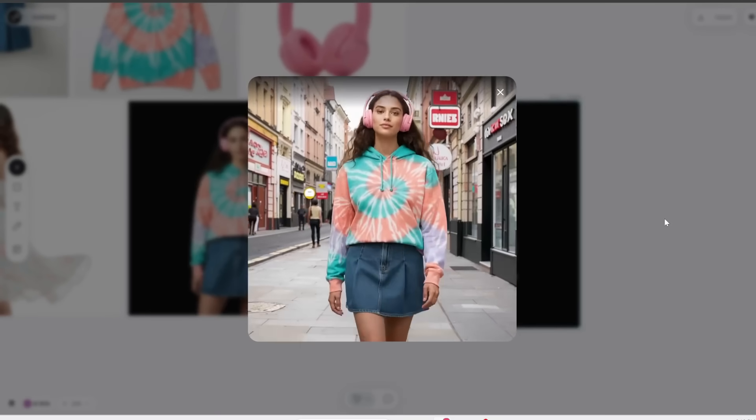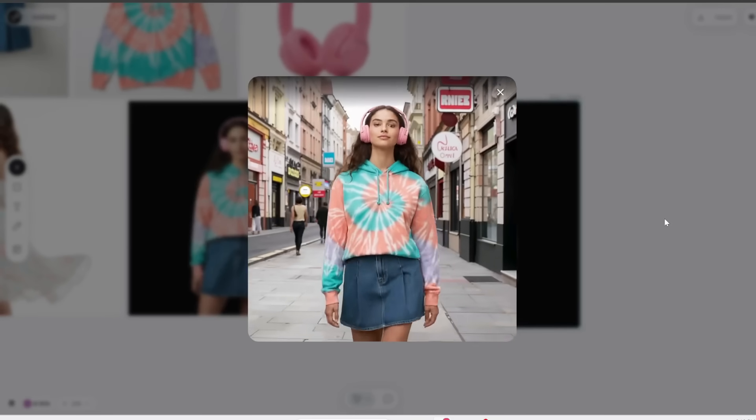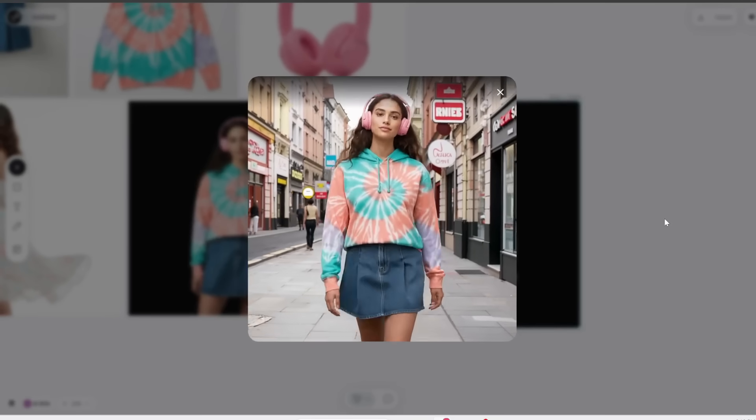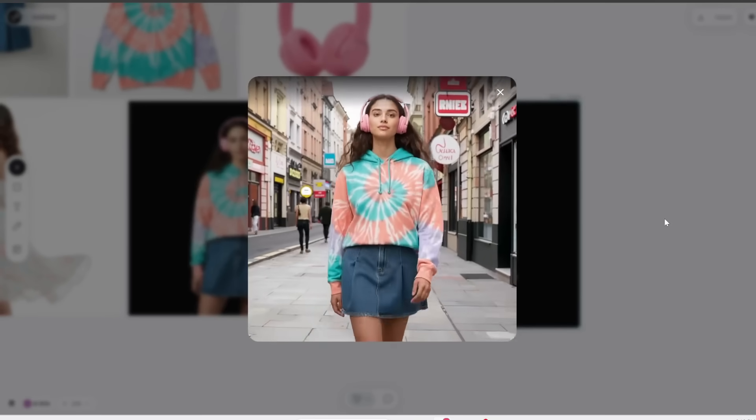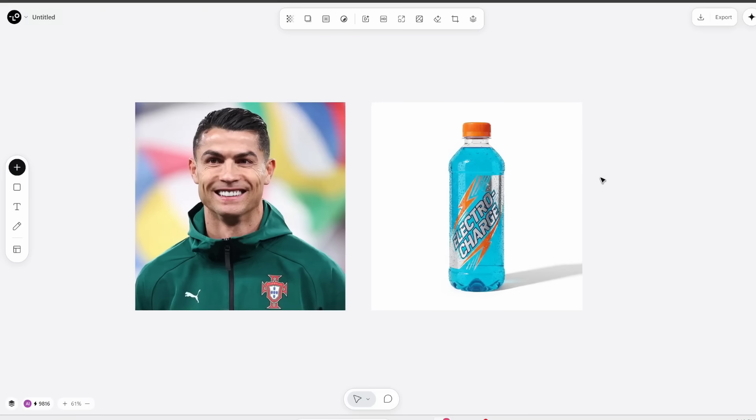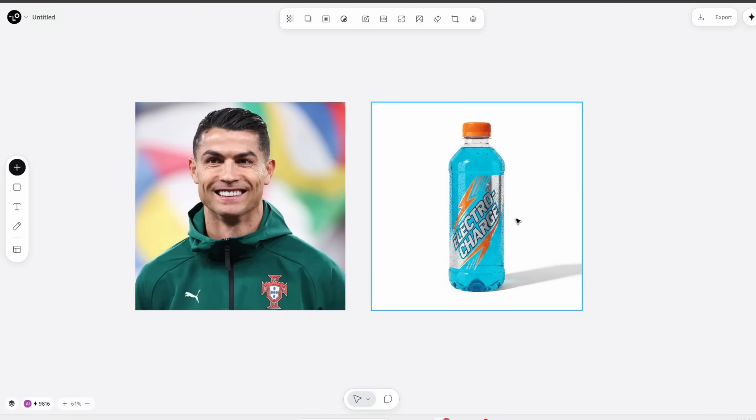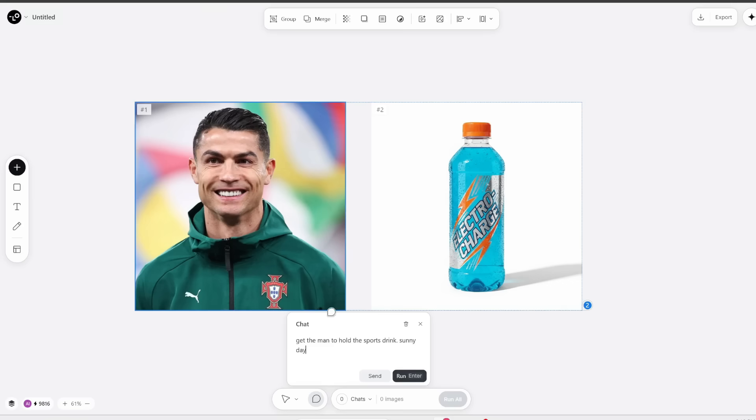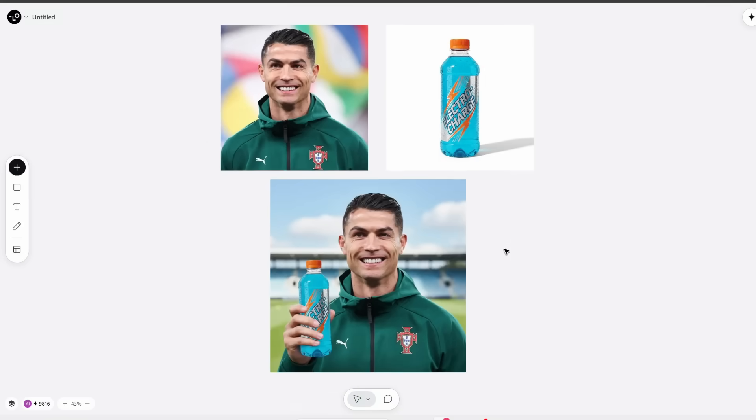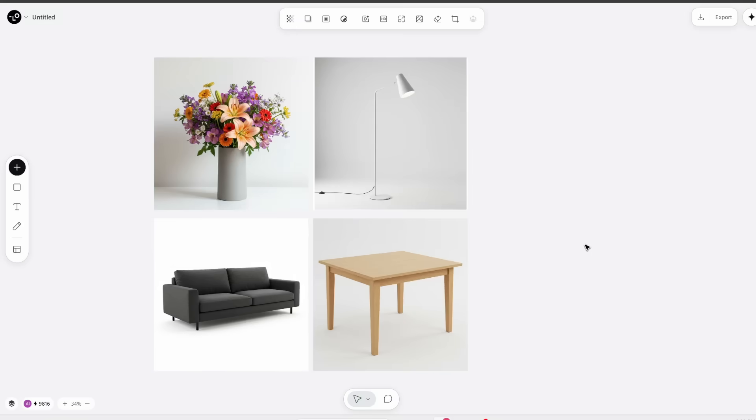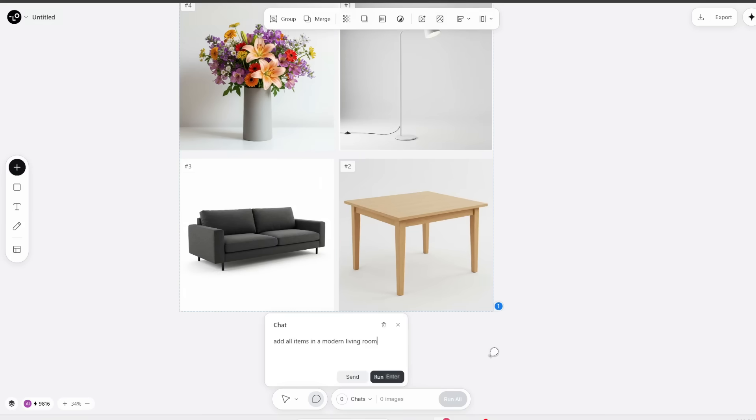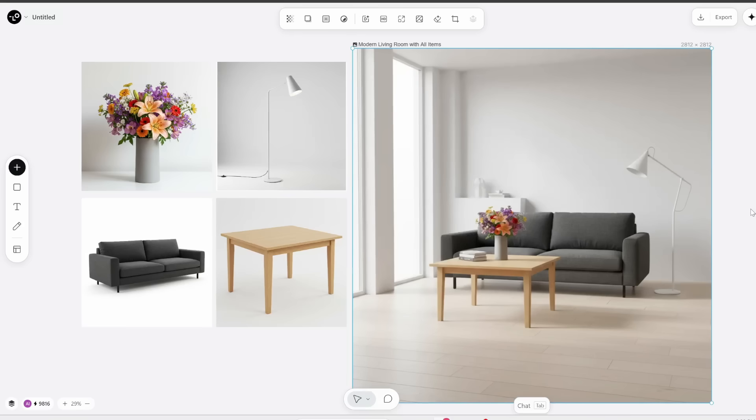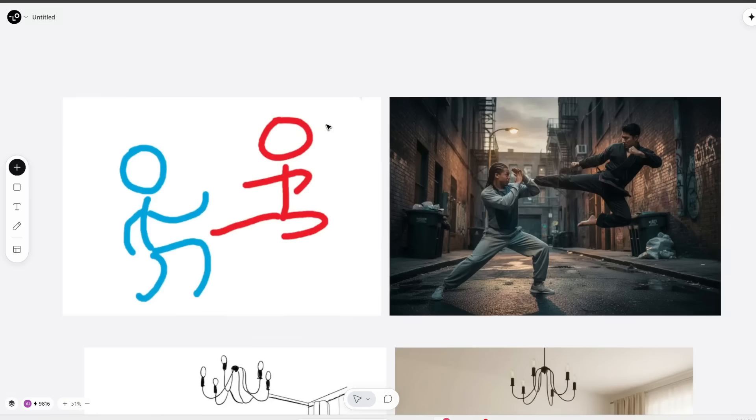Now let's select this output and then again press tab and prompt it to make a video of her walking in the city. And here's what we get. This infinite canvas makes it so easy to design, edit, and merge assets. It's also easy to create product endorsements. For example, I can just upload this photo of Ronaldo plus this sports drink and get him to hold the sports drink, and here's what we get.